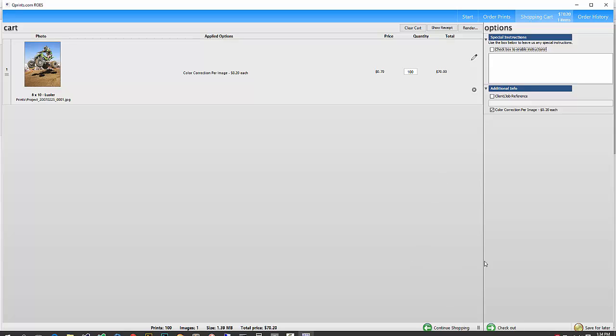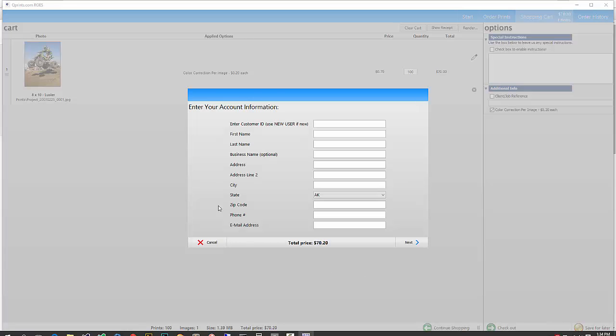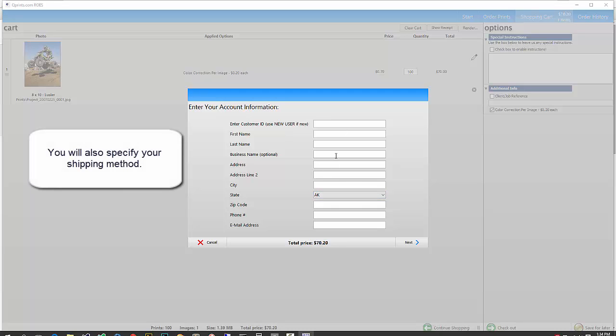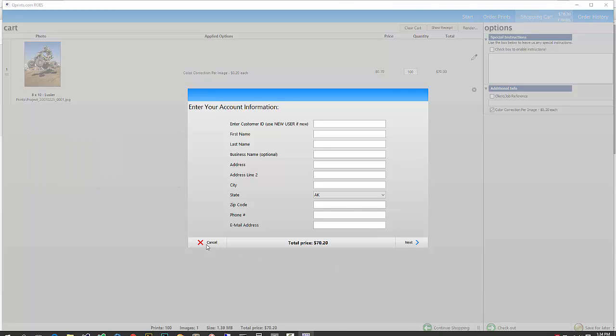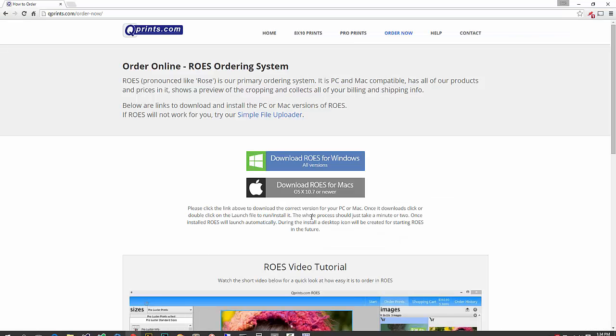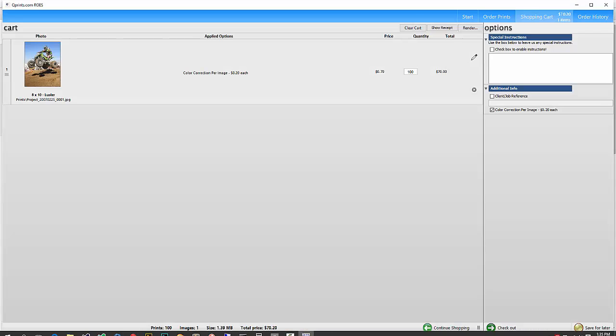If you're done there, you can go ahead and check out. And then here you're just going to fill in your contact information, click next, and then you'll be asked for your credit card information. So I'm not going to go over that. It's pretty simple. And we'll go back to the Rose system and do something a little more complicated.